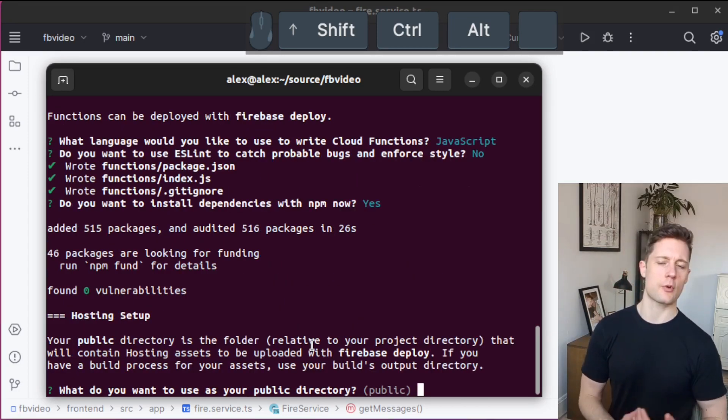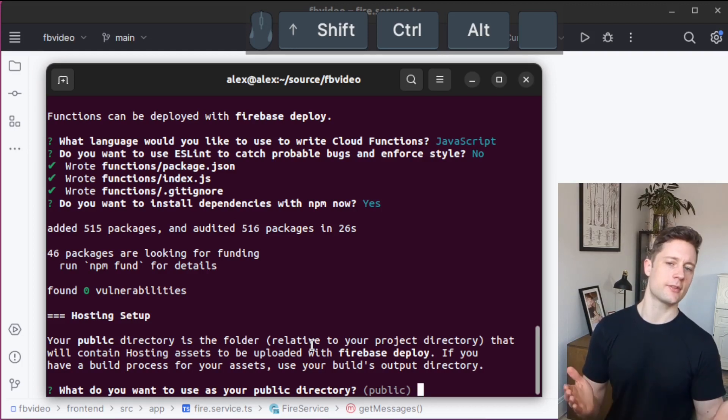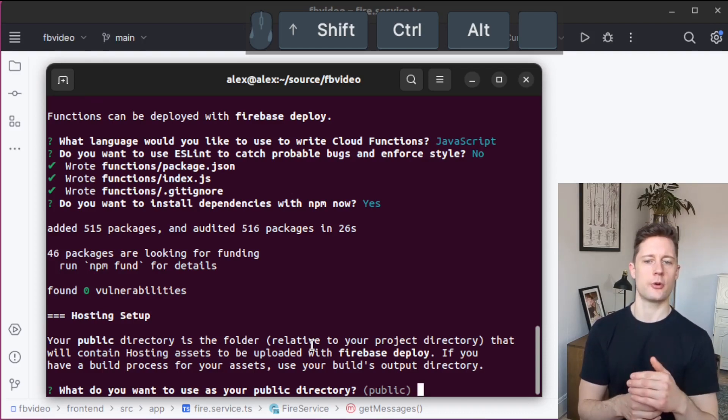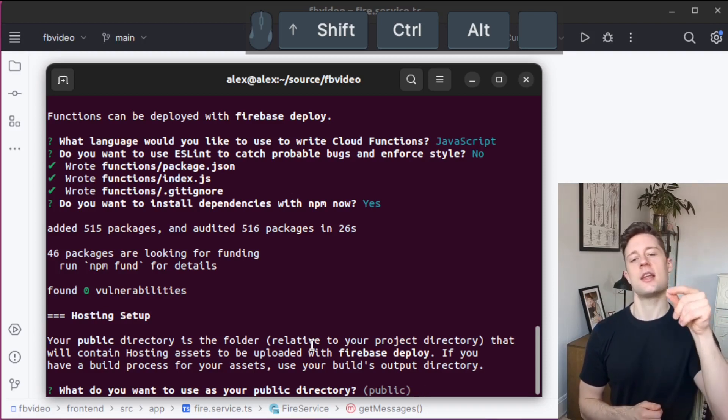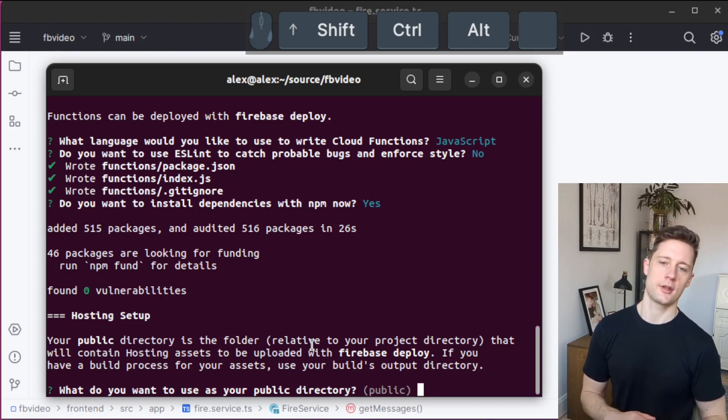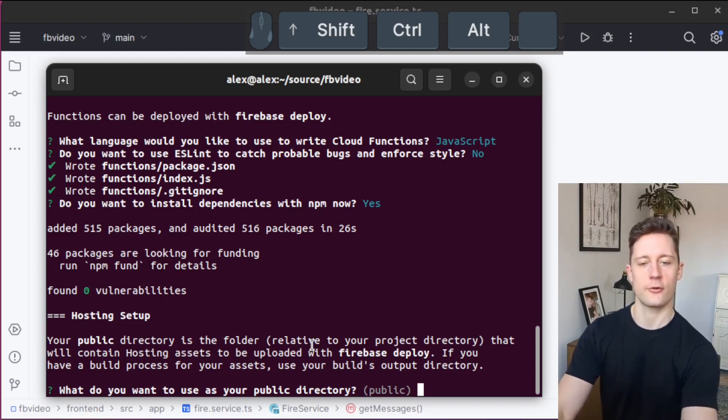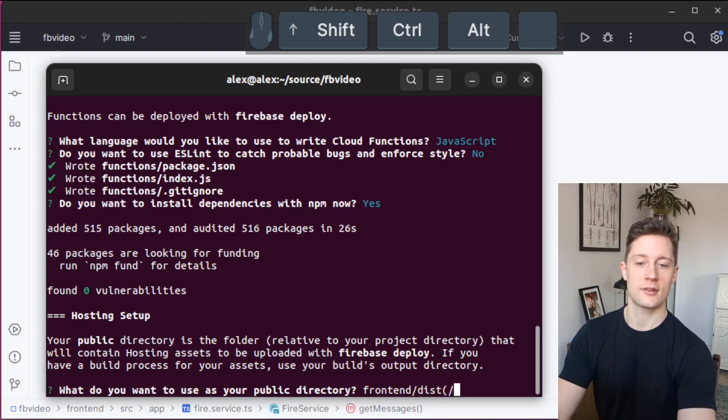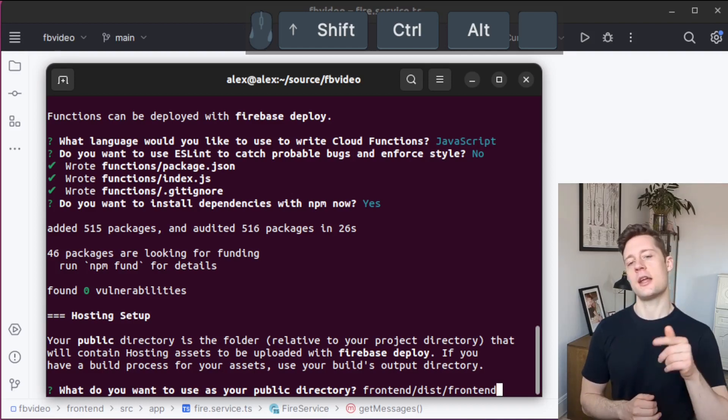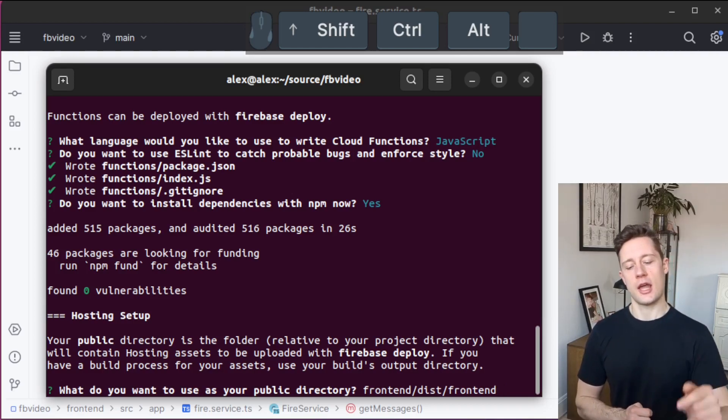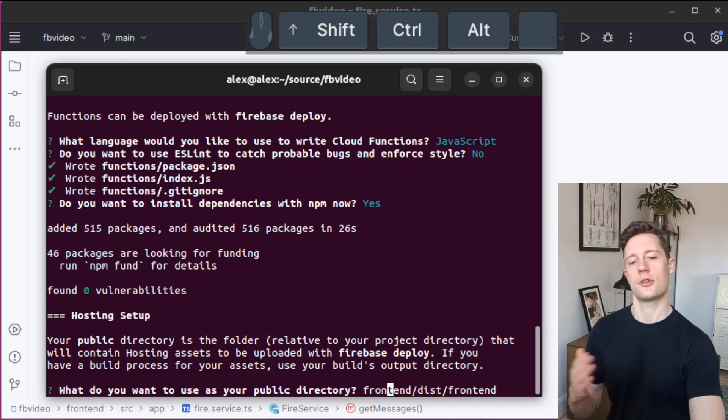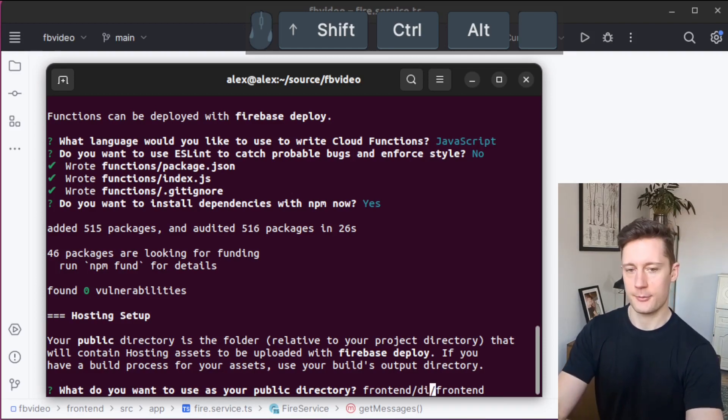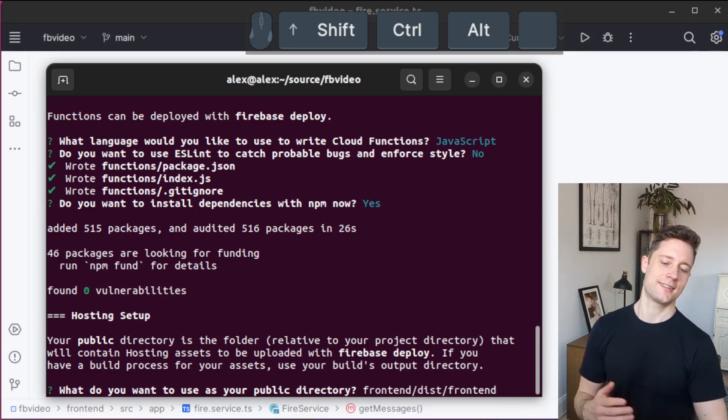When we get around to delivering our Angular application, we need to show where our Angular dist folder is. When we build the Angular application, it's going to make an output folder called dist. The path that we're going to specify for our Angular directory is frontend slash dist slash frontend. If you have another path, you should look at your Angular.json file to figure out at what path your Angular build system outputs the dist folder.